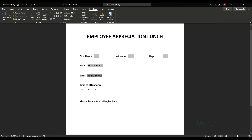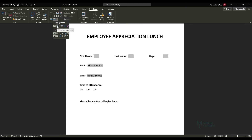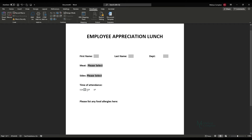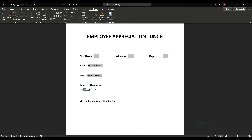For time of attendance, we just want them to check off when they're coming — they don't need a text box. So go back to Developer, Legacy Tools, and there's a check box. Add that, put a little space between options, highlight the box, Ctrl+C, and Ctrl+V to paste it for each time option.